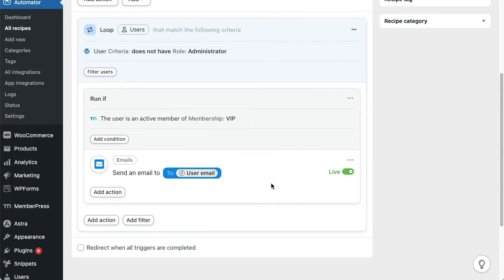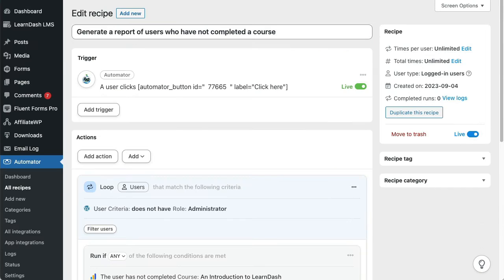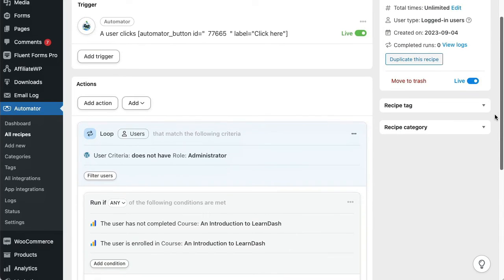Loops aren't just for sending emails, of course. You can run any action you want. In this next recipe, we're actually using an Automator recipe to create an instant report in Google Sheets.